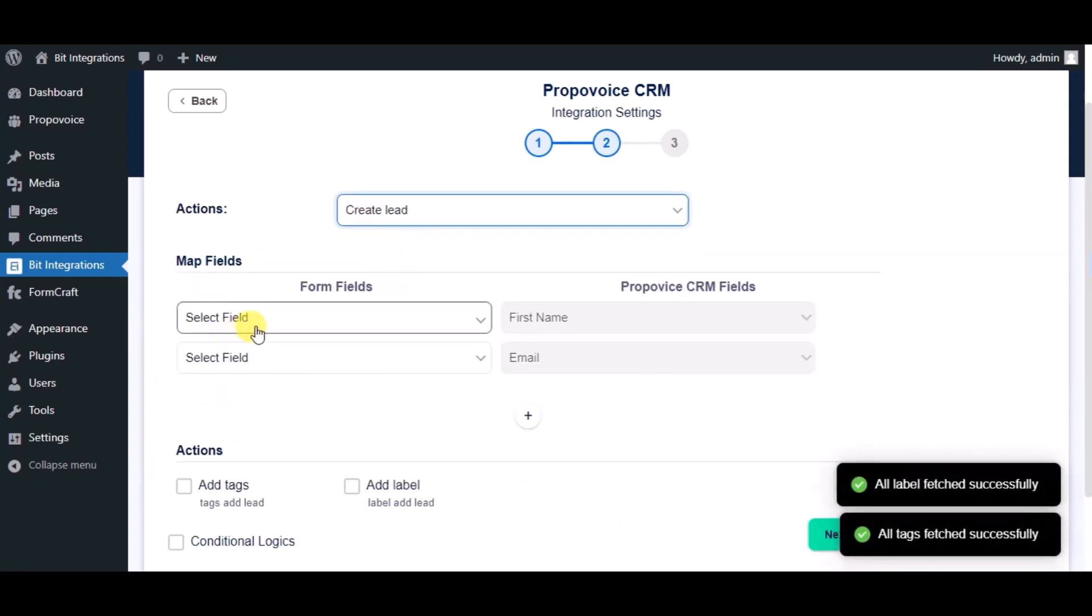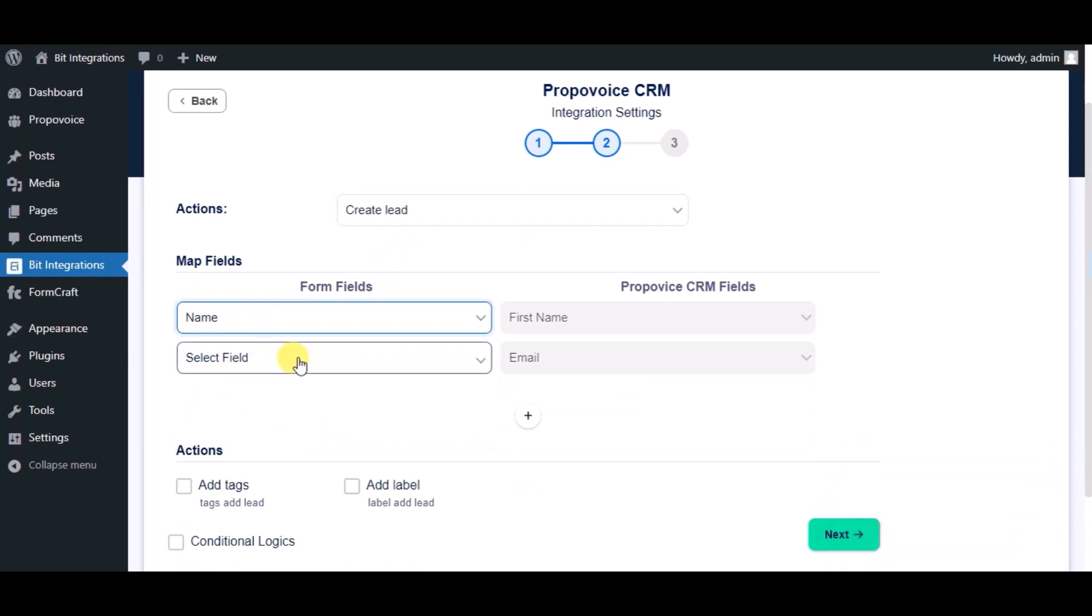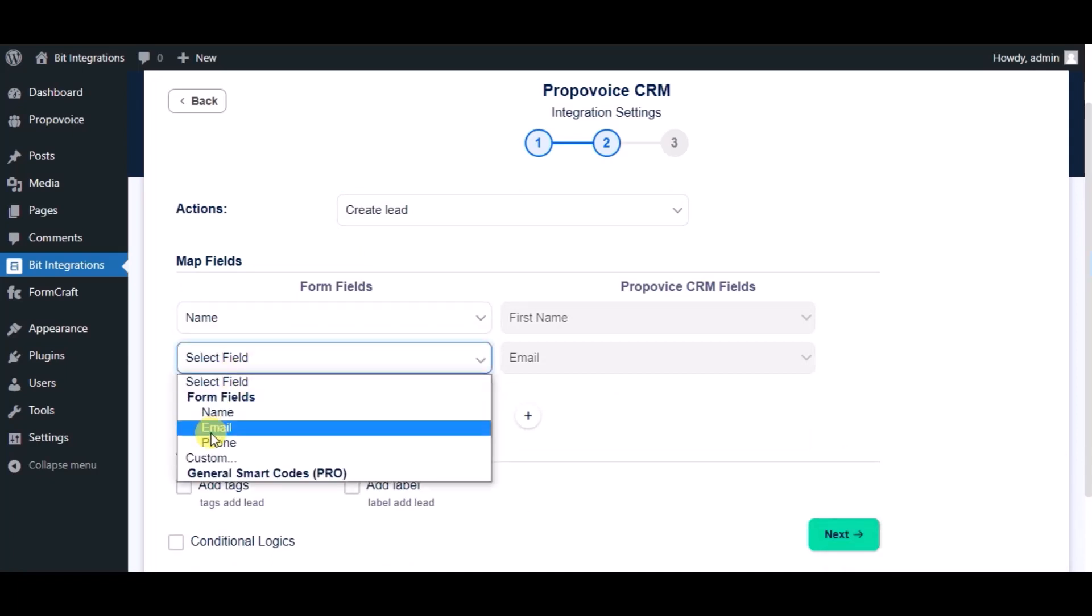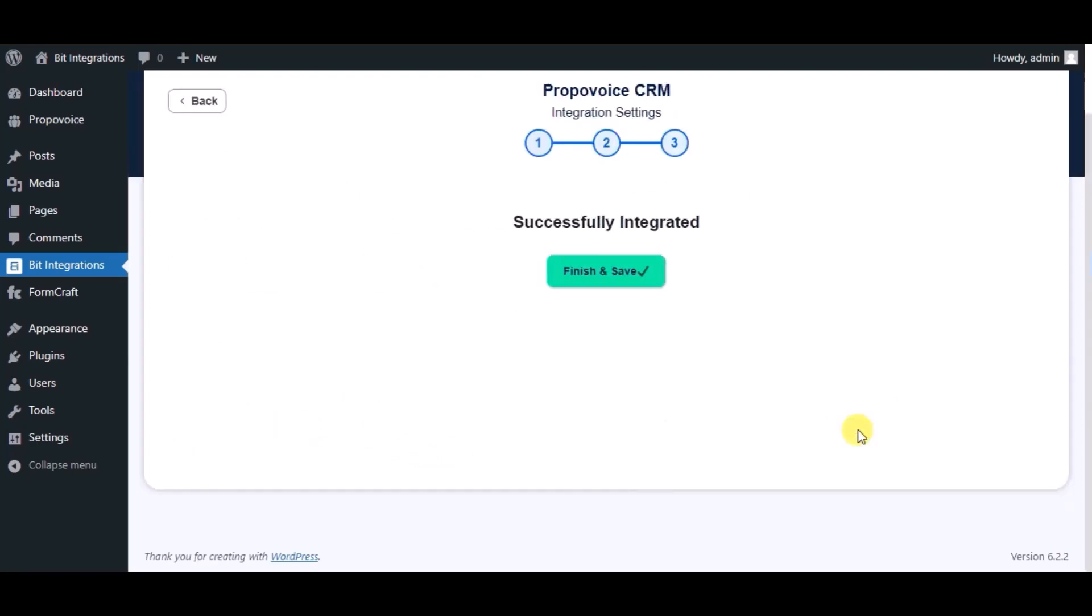Now map the fields. Here you can see advanced actions which you can use as per your requirement. Click on next. Integration successfully done. Now please click on finish and save.